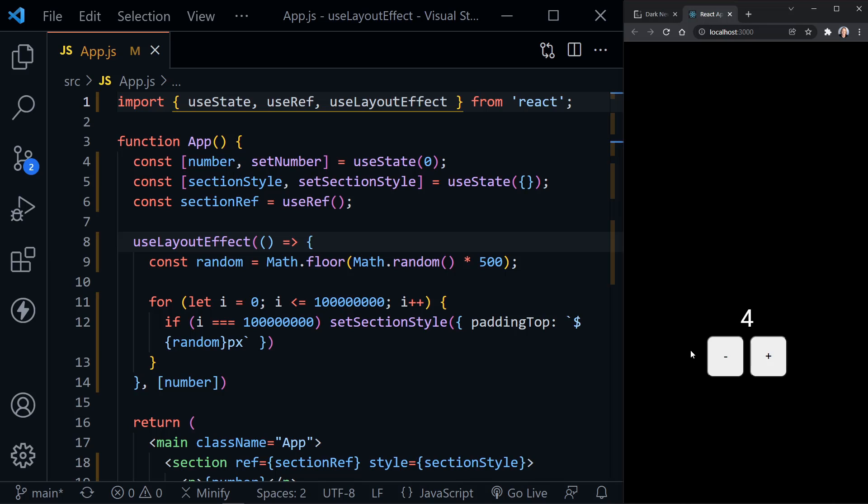But there's the number four. But it's not showing you the new number before it moves. And really, that's the difference.